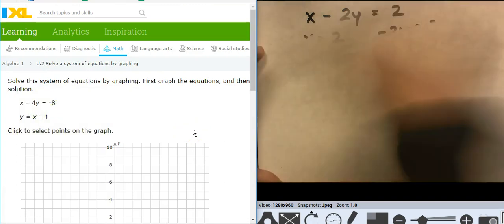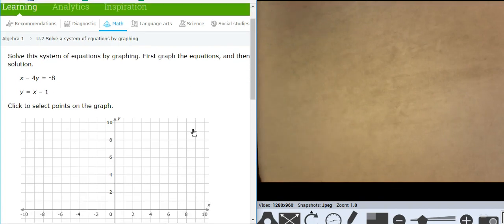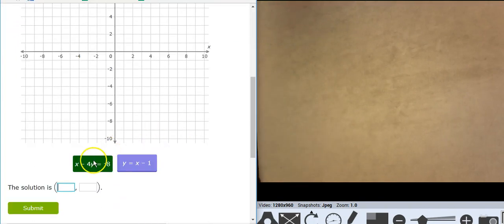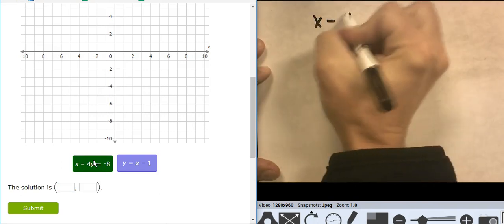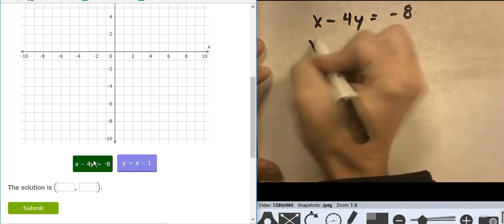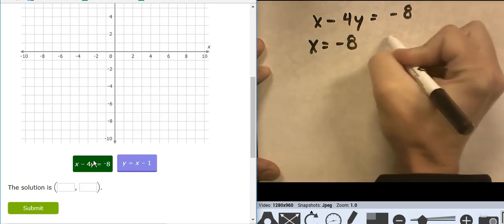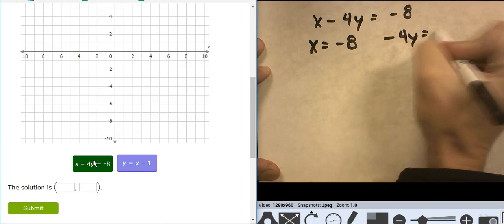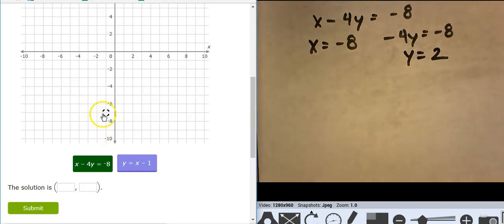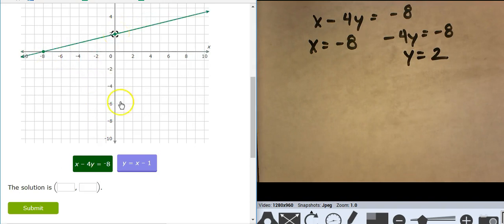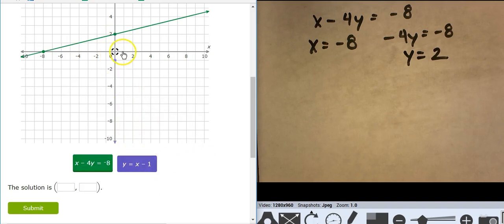Now we have two equations — one in standard form. For x minus 4y equals negative 8: x equals negative 8 and y equals 2. The second one is in slope-intercept form, starting at negative 1, going up 1 over 1. Looks like they're coming together at 4, 3.